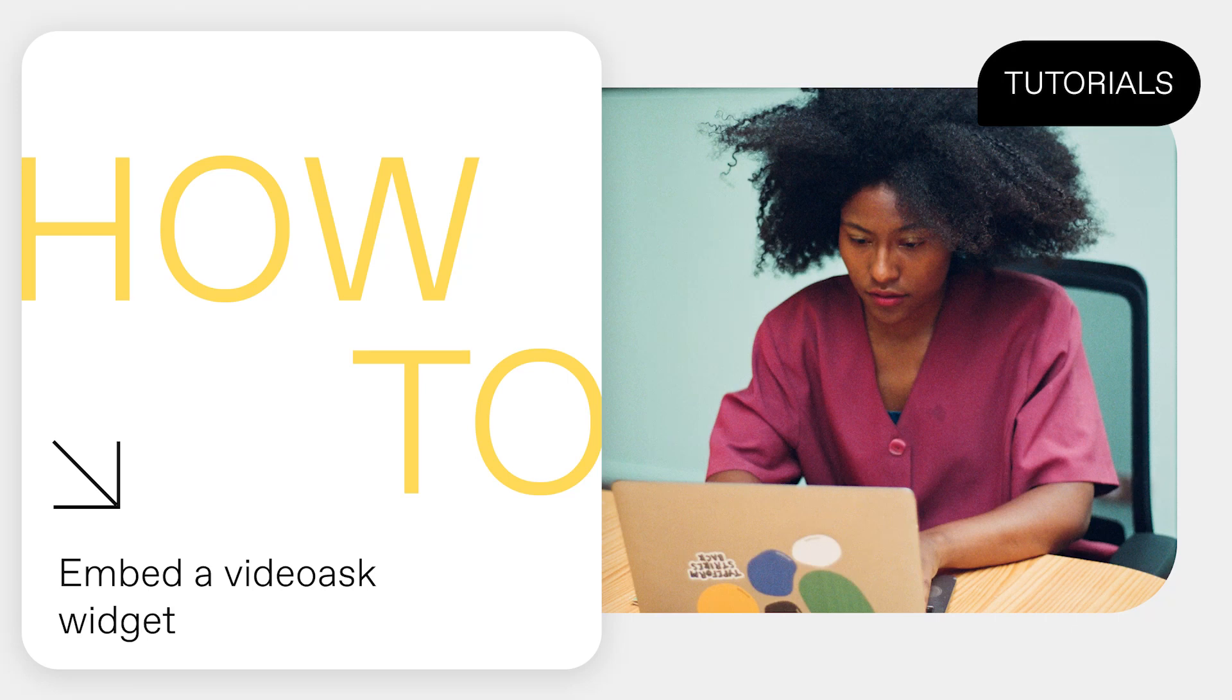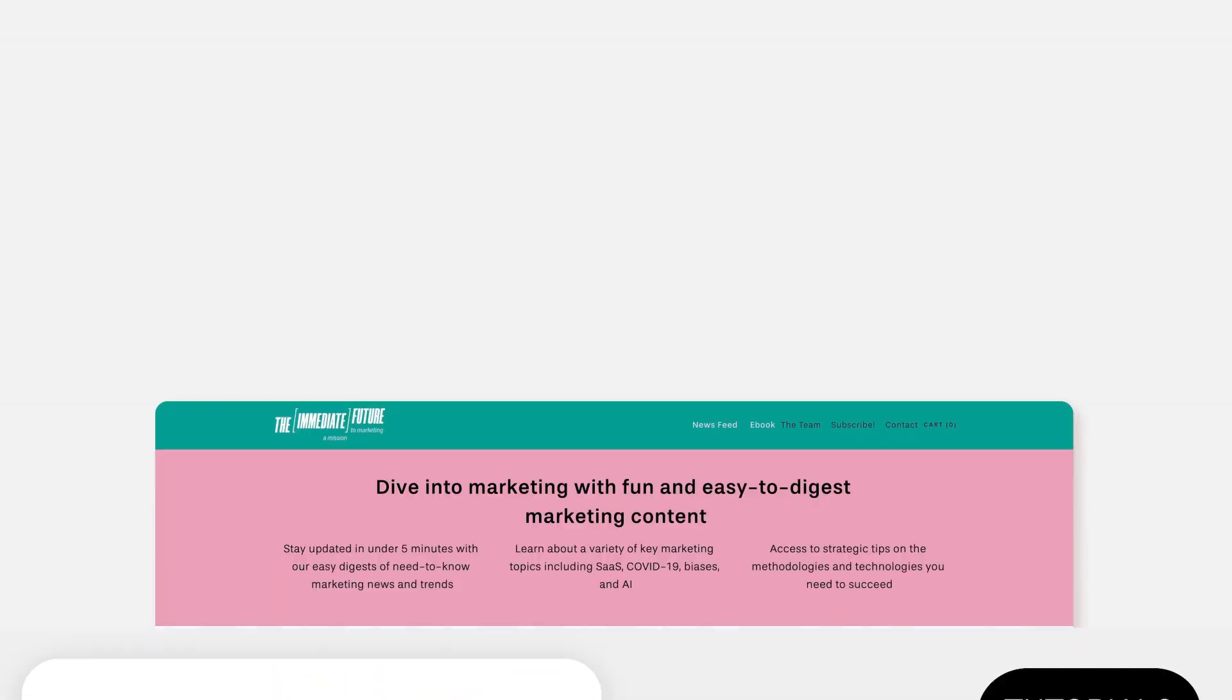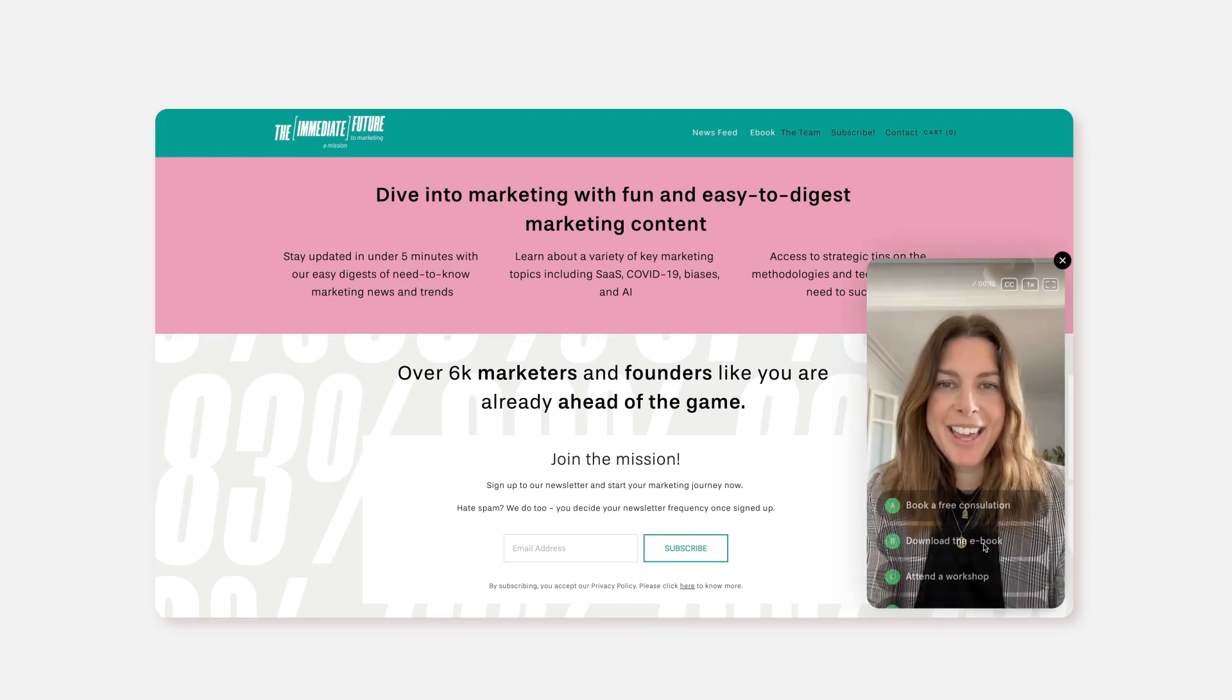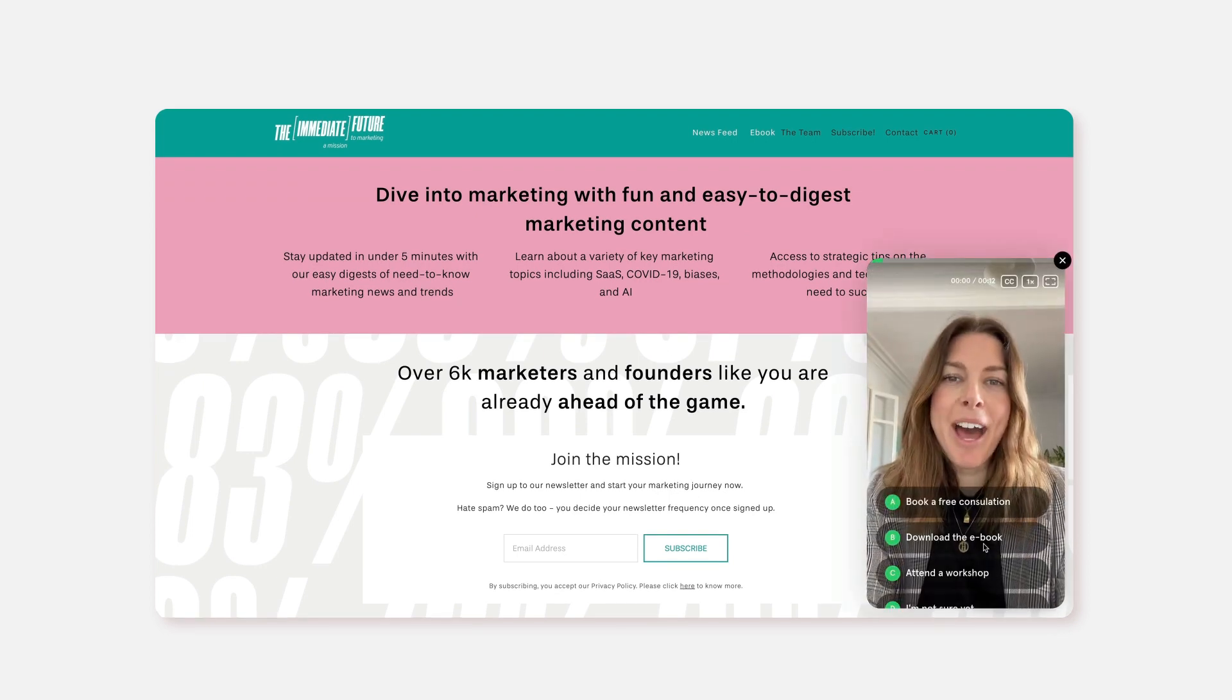Why use a chat bot when you can put a face to your brand? Embed a VideoAsk widget to personally greet visitors to your website.